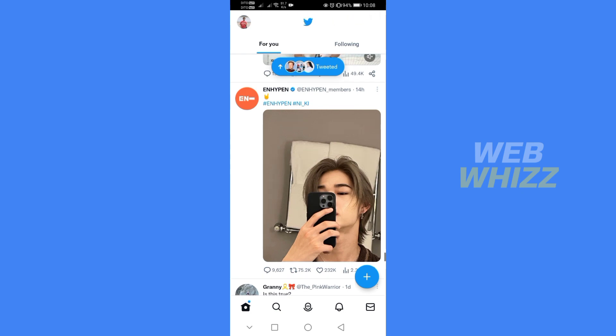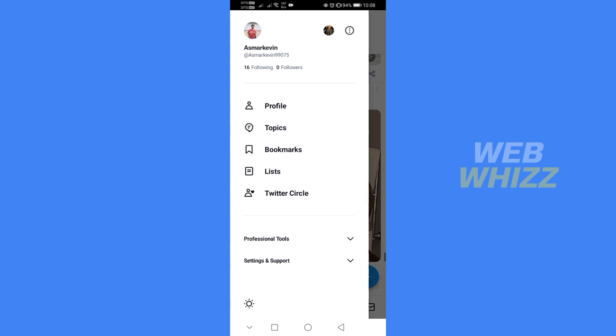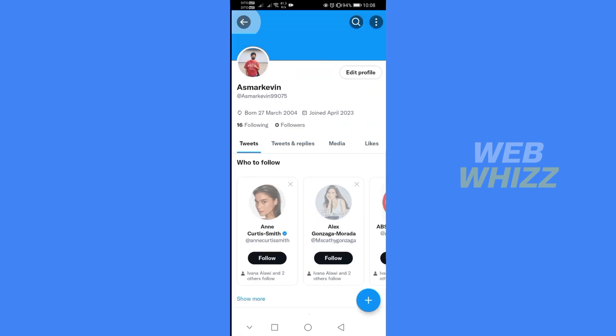So the first thing that you need to do is to open your Twitter and register or login with your existing Twitter account.